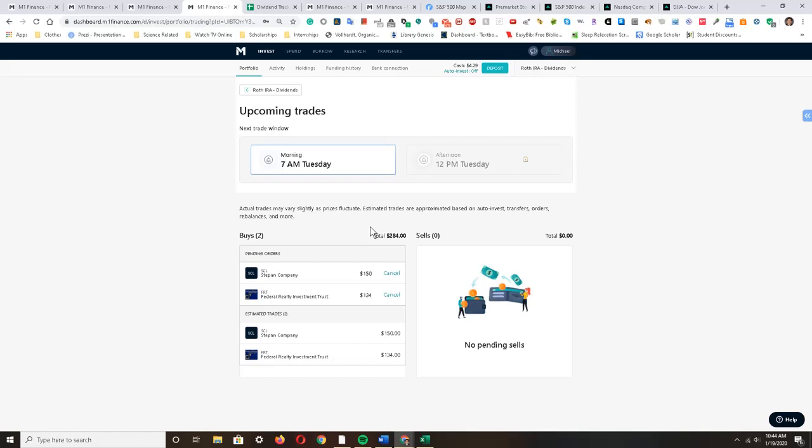So as you can see here, I have put in buys for the next trading day which will be on Tuesday, because as I said Monday will be an American federal holiday where we celebrate the life and work of Dr. Martin Luther King. And I am buying essentially two companies.